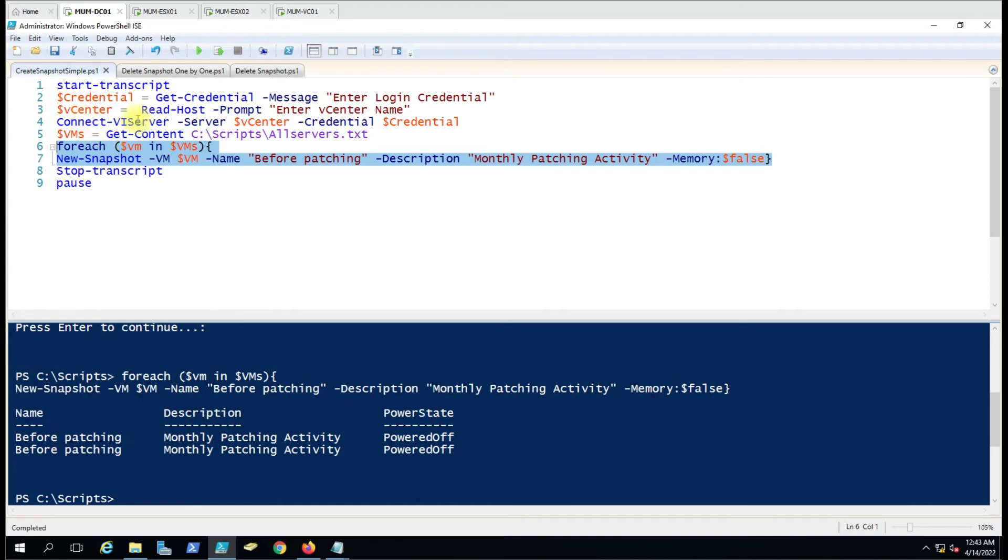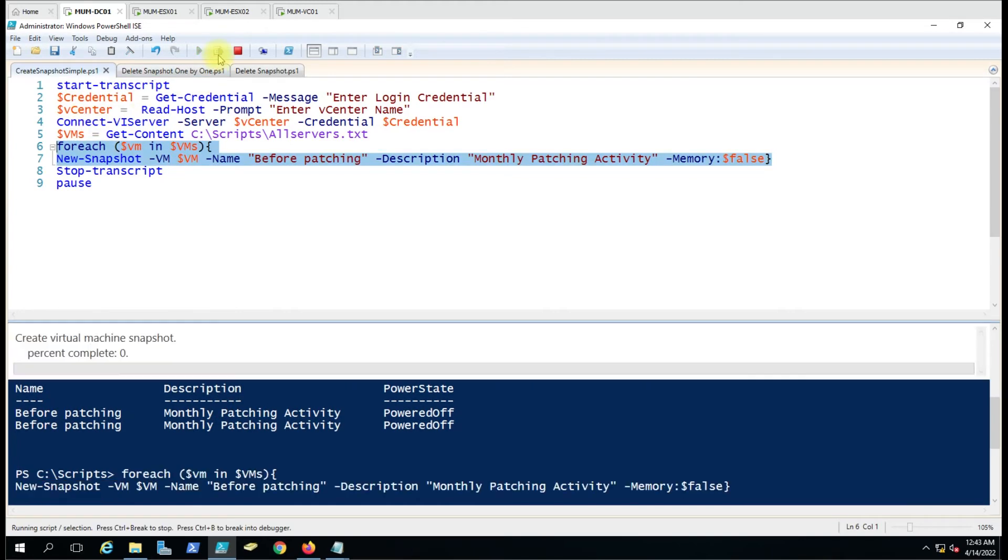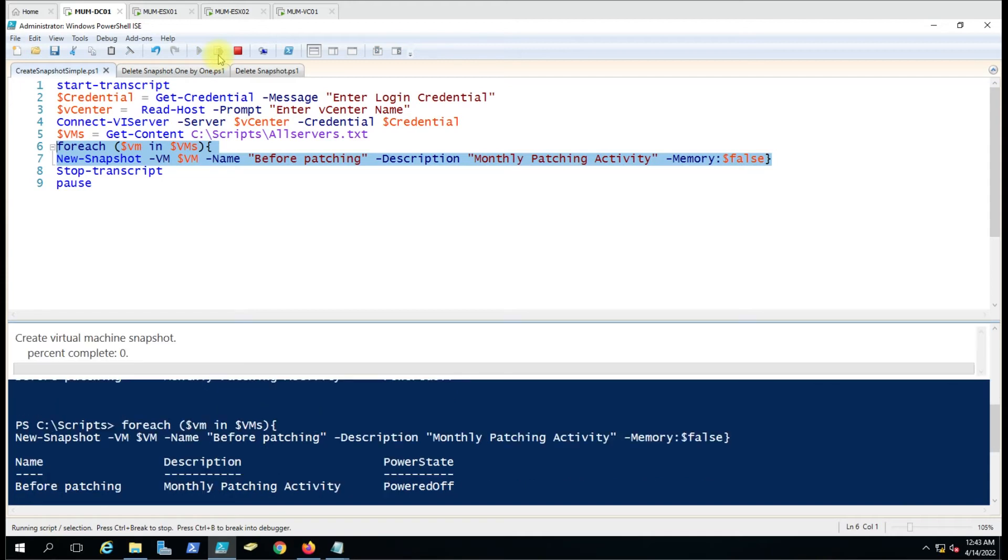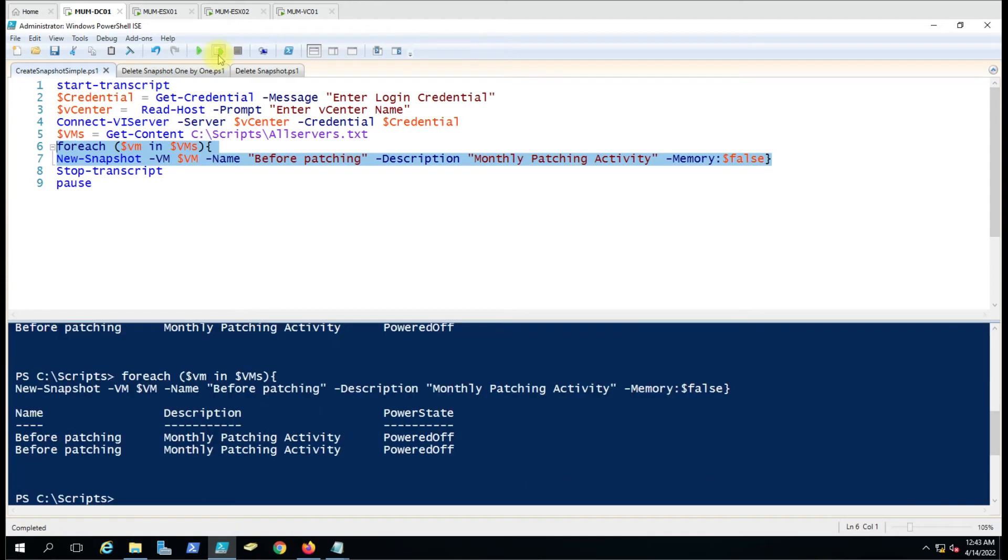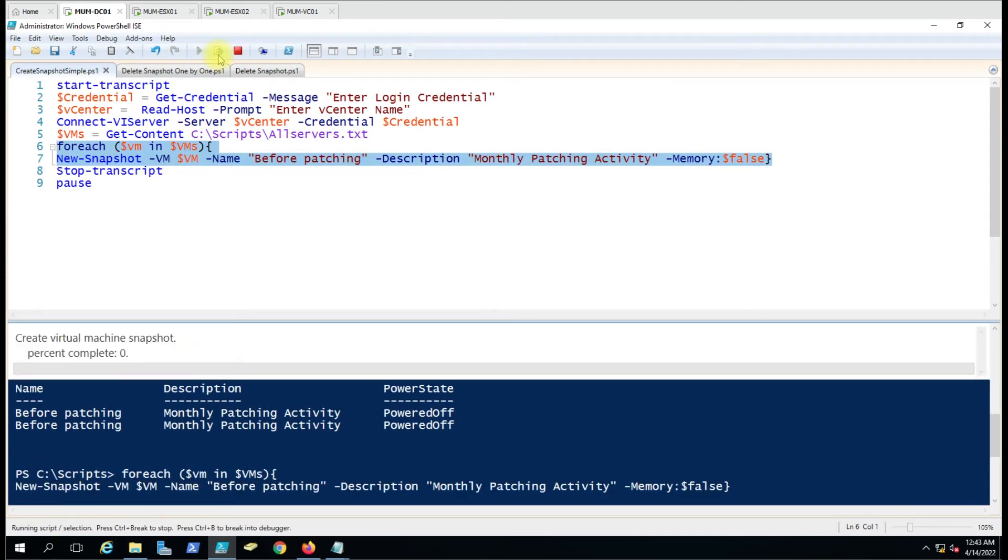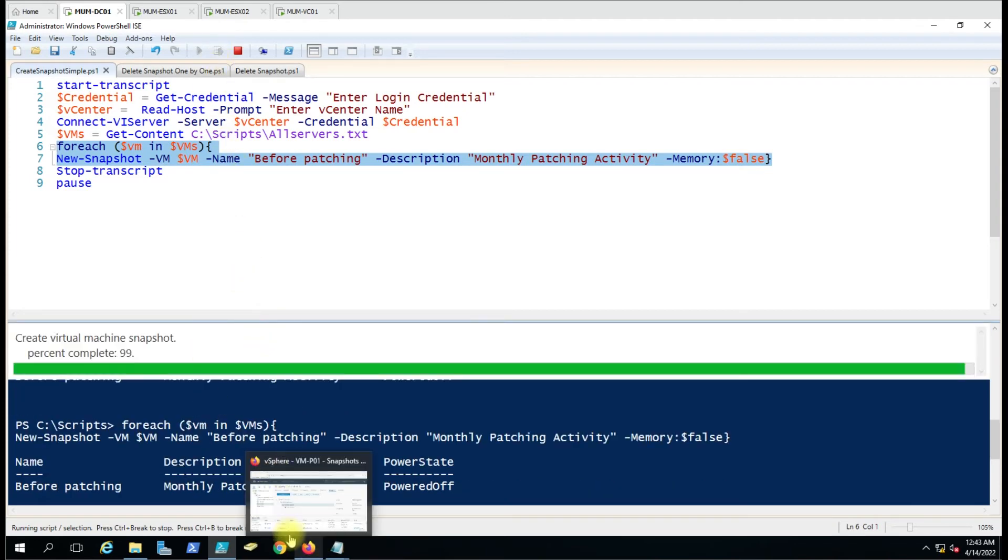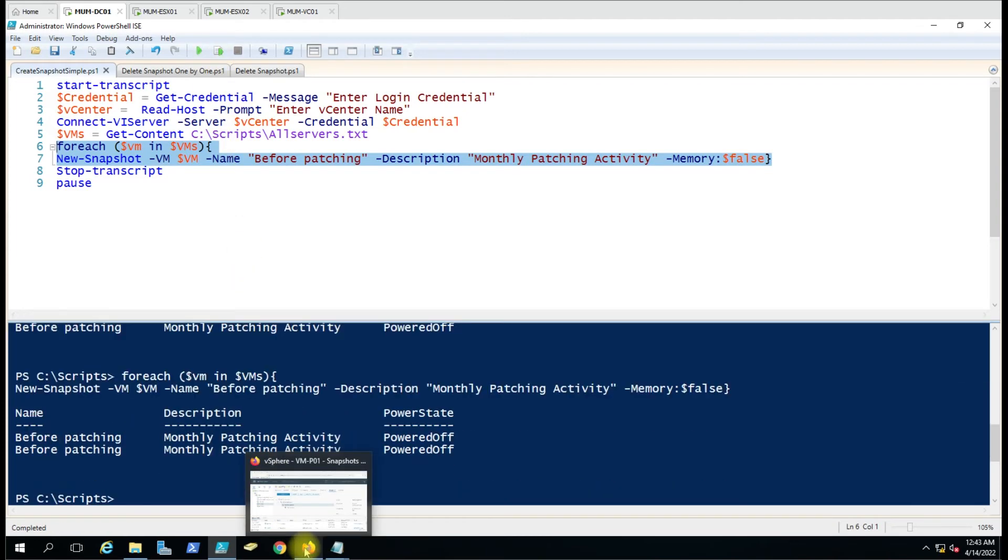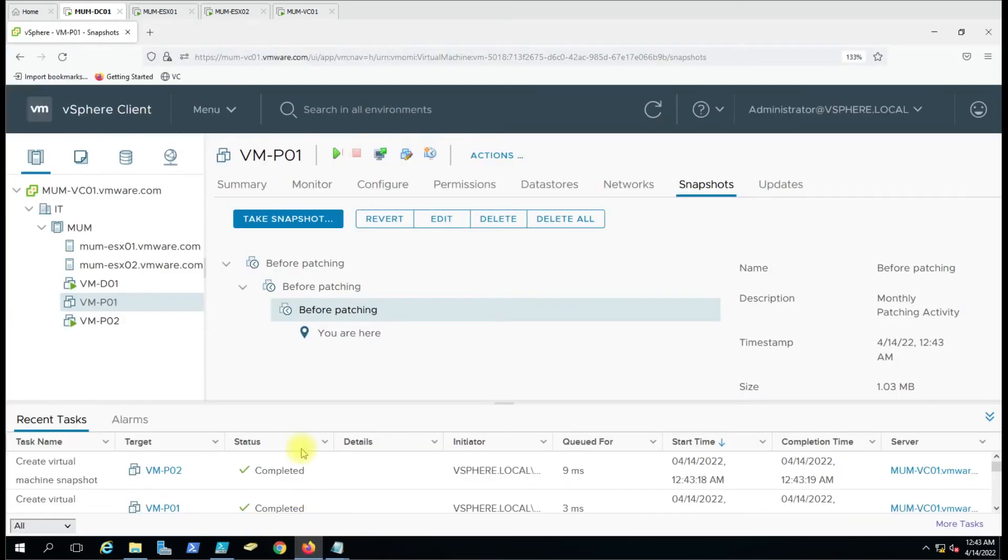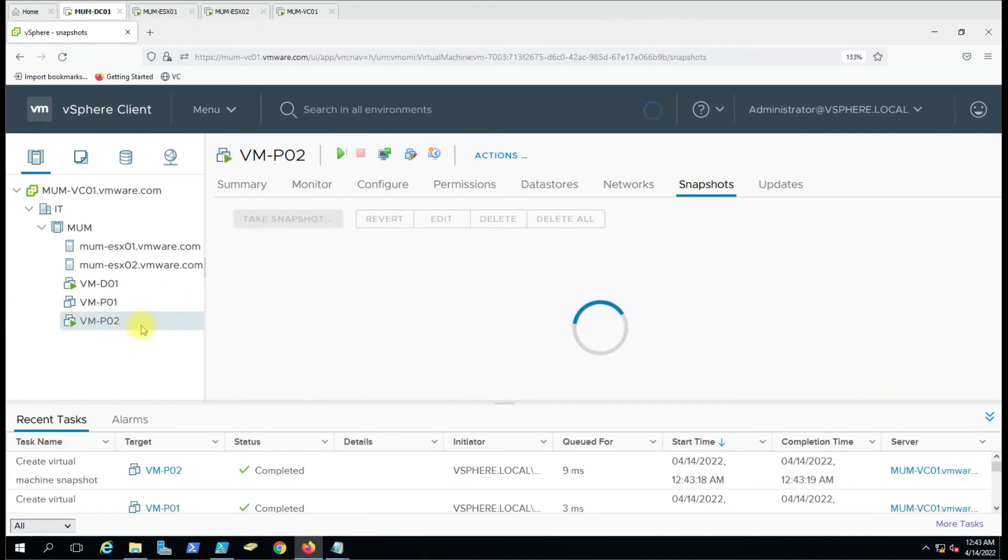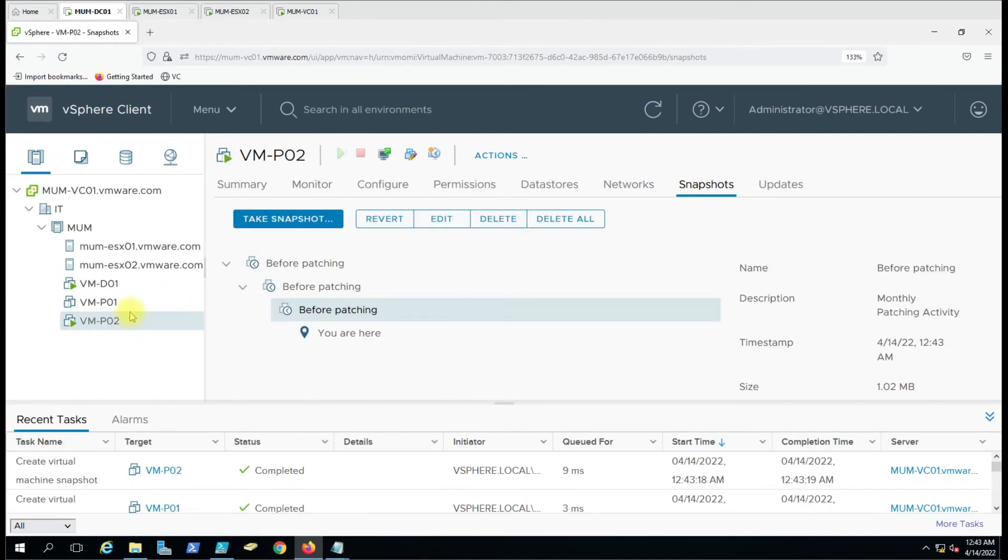This is the third time I'm creating the snapshot. You can see here all the snapshots have been created again on this virtual machine.